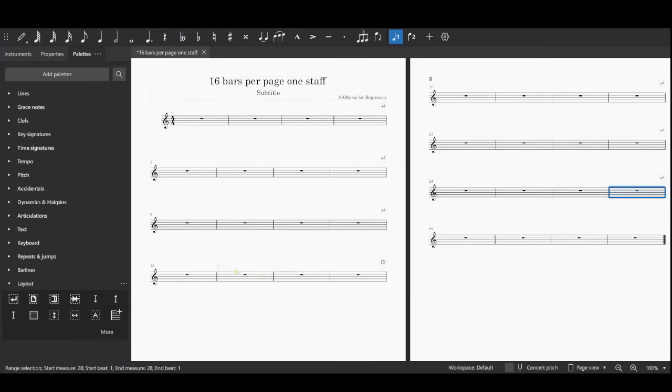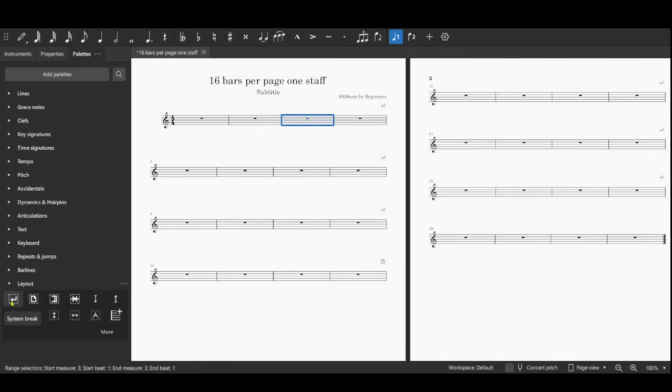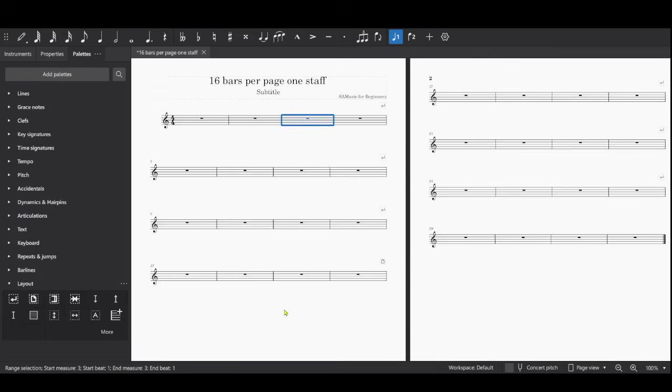The person might want three measures per line or two measures per line. If that were the case, you would just click on this and then click on System Break if you want two measures per line. Or if you want three measures per line, click on every three measures and then click System Break. So however you want to do that is up to you.